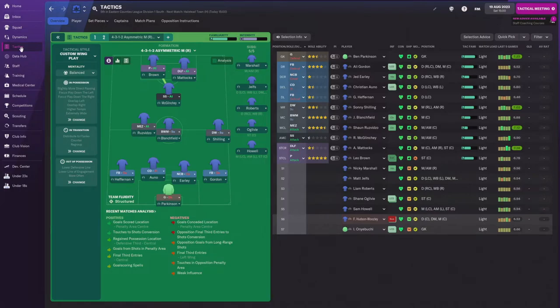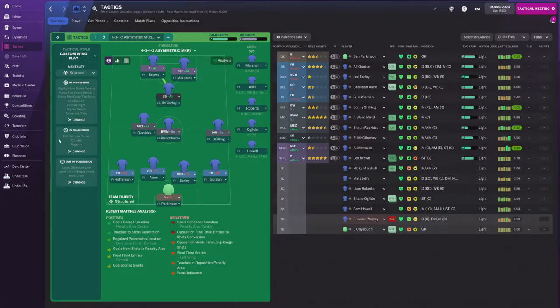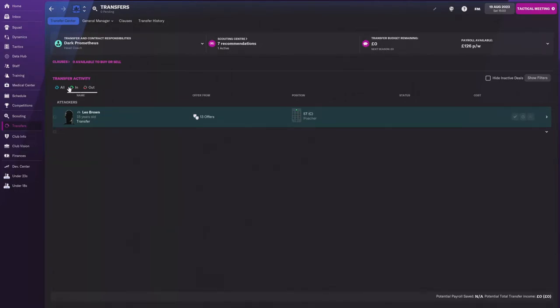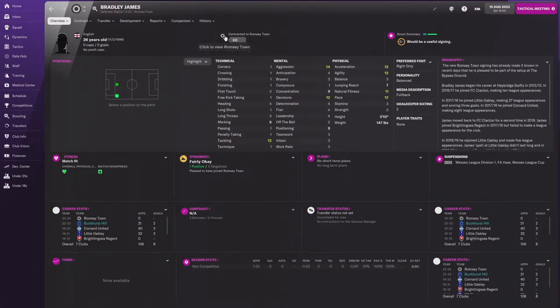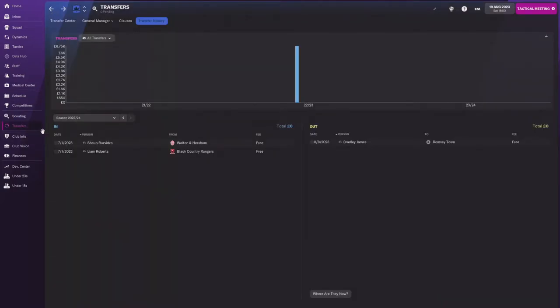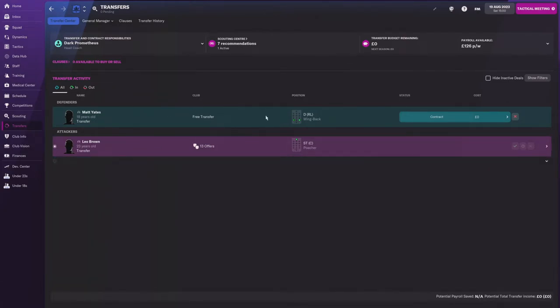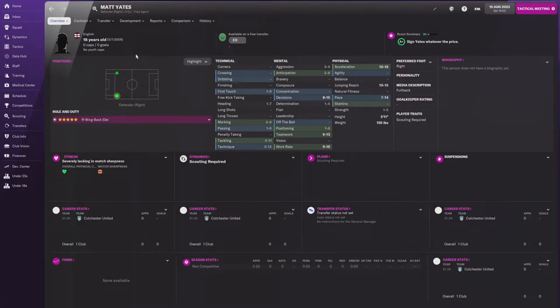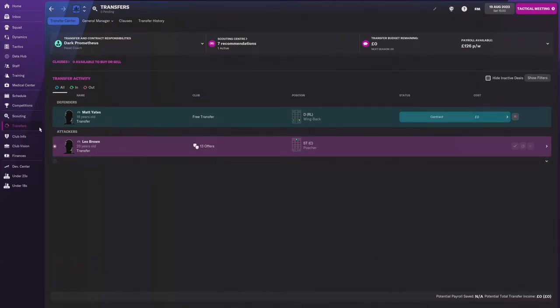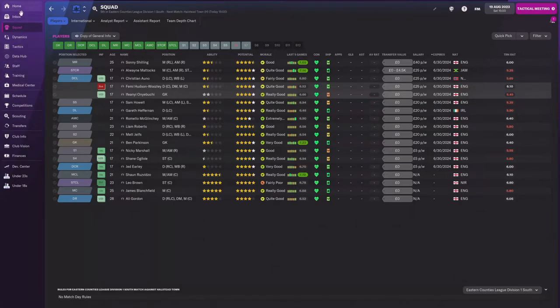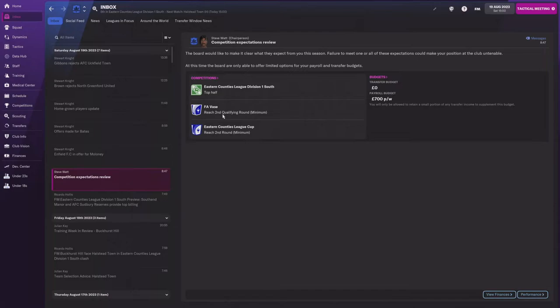All right guys, so we are back for this match here. And this is the lineup we're going to have. Notice that we are missing one guy, and that is Bradley James. He went over to Ramsey Town. He didn't have a contract. He was on a no contract. So he ends up going over there. We're trying to get Matt Yates to come in. But we got to wait. 18-year-old. I think he can be pretty decent here on the back. Not great match sharpness, but at least he is in there. People are still trying to poach Leo Brown. And I have to figure out a way to kind of survive if he actually does leave.